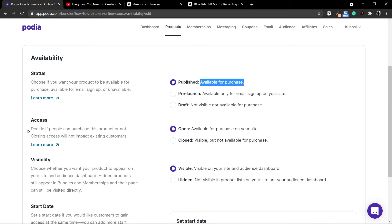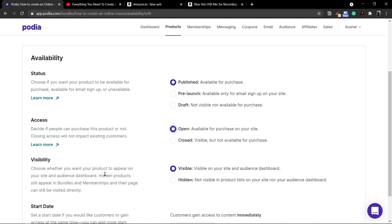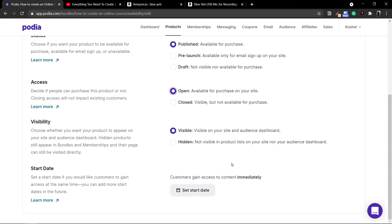The next setting is Access. If you've already made a few sales and don't want to sell further, you can make enrollment closed. I'll leave everything as open. Visibility determines whether everyone can see the product on your website — if you want it hidden, use the Hidden option, which makes it not visible in the site or audience dashboard. I'll leave it as Visible and keep the other options as defaults.